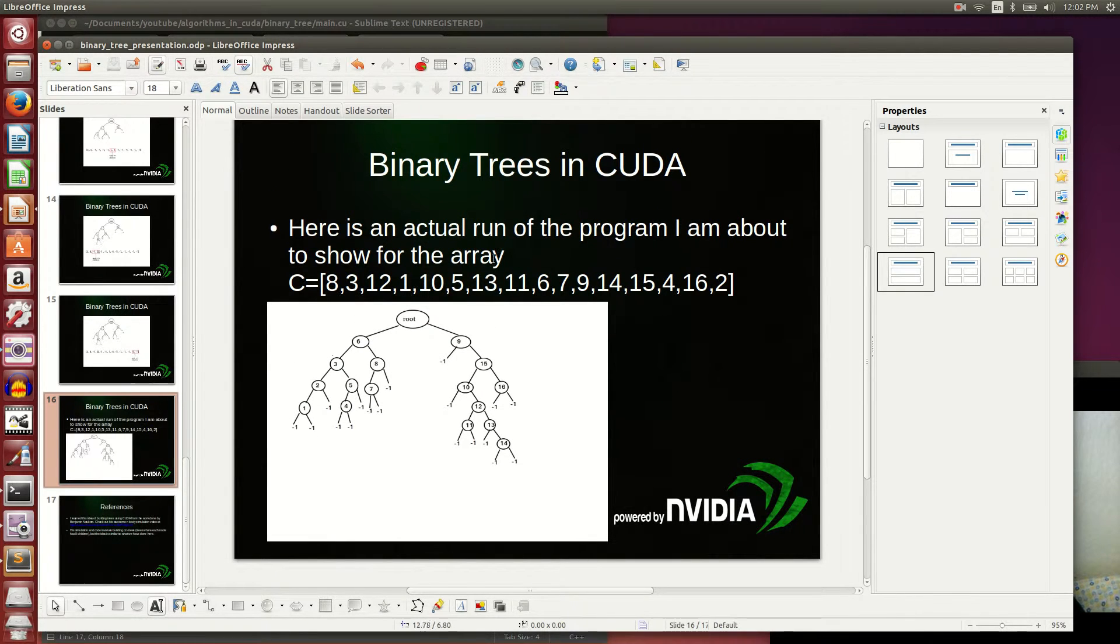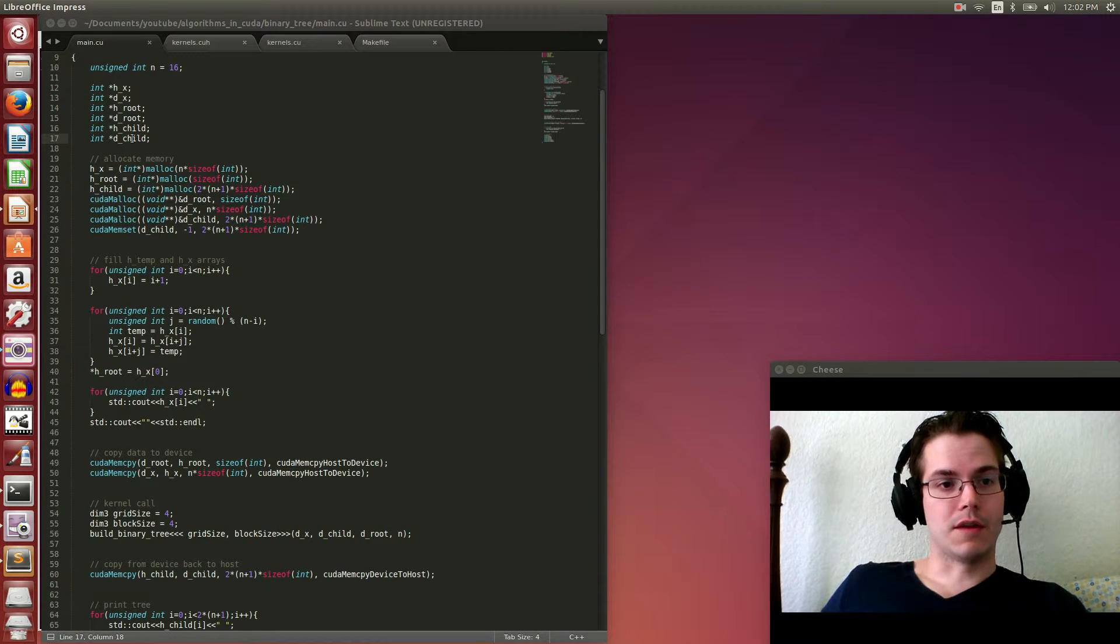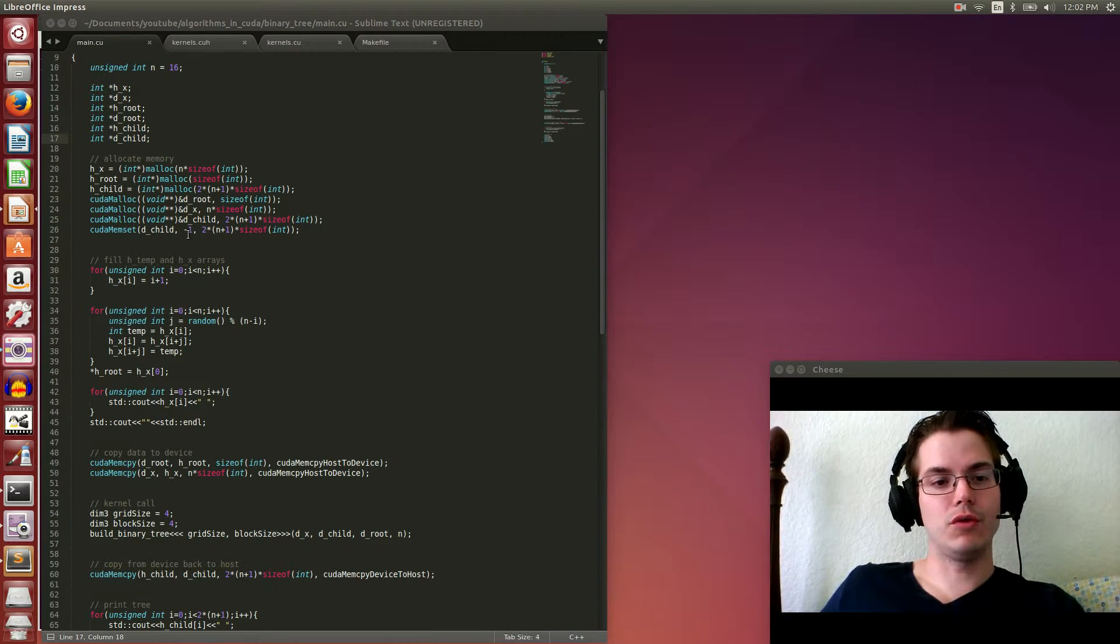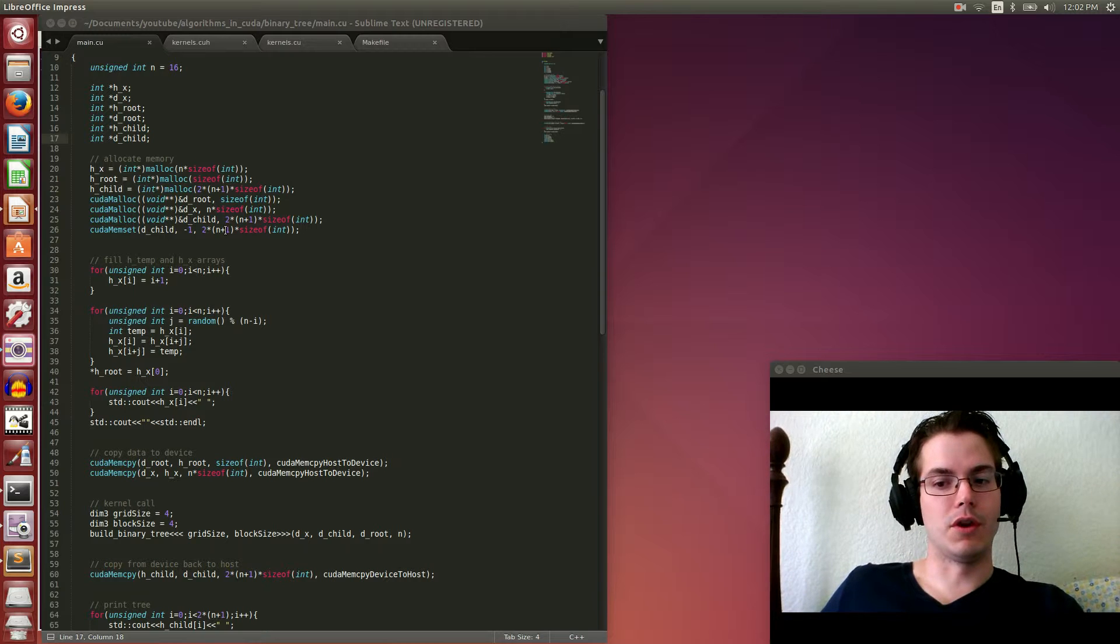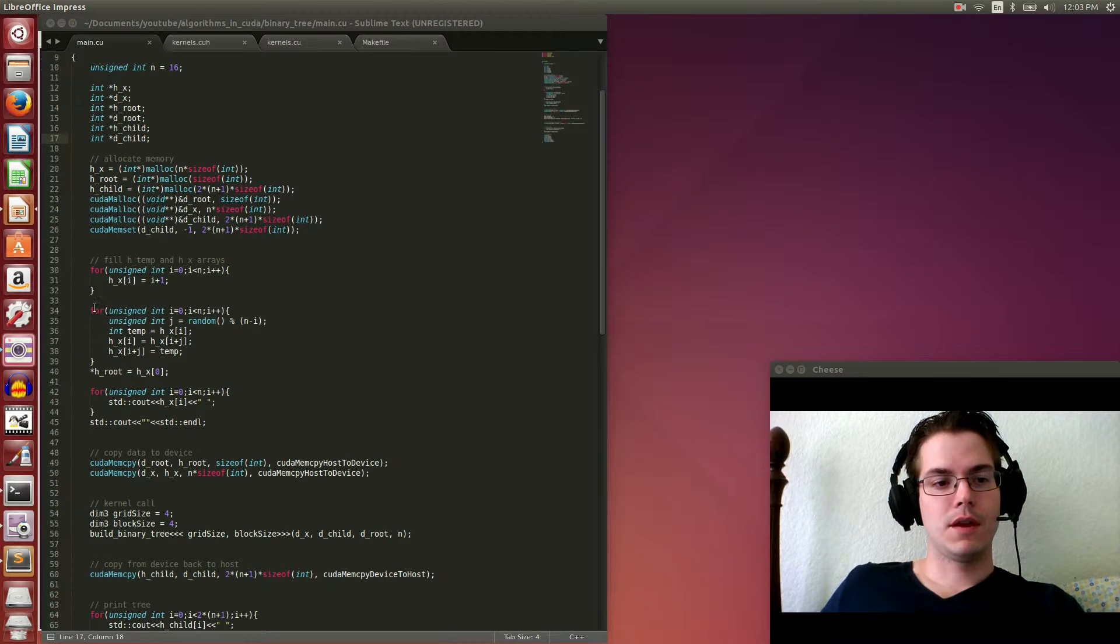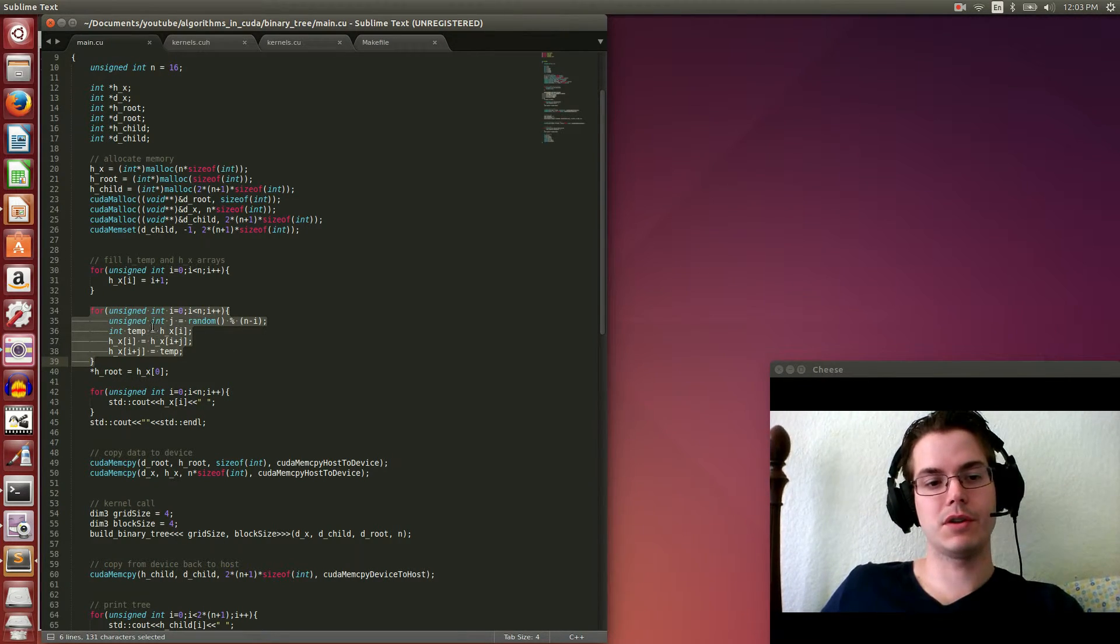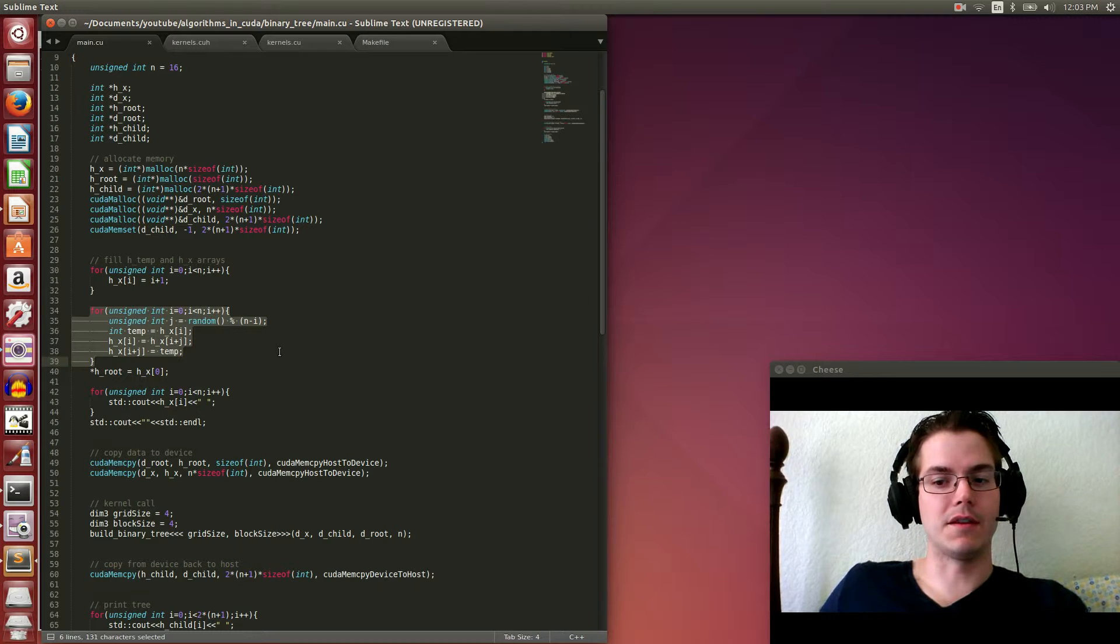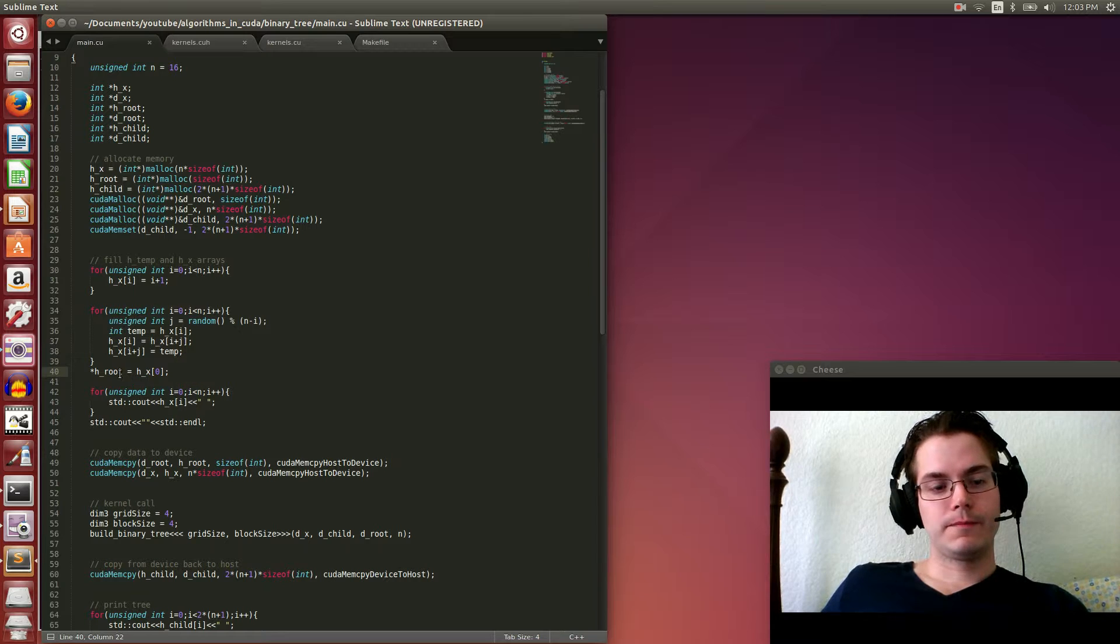We allocate all our memory. You'll notice for the child arrays, it's not 2 times n, but 2 times n plus 1, because we need those two extra entries for the root node's children. I fill in the host array with the numbers 1 to 16. Then this part of the code is basically shuffling the numbers so they're not in sorted order anymore - it's an unsorted, shuffled array. We set the root variable to the first entry in our array, and then I print out the array so we can see what it is later.